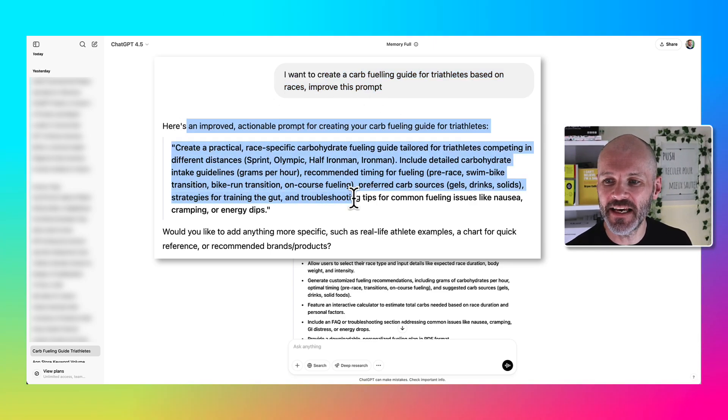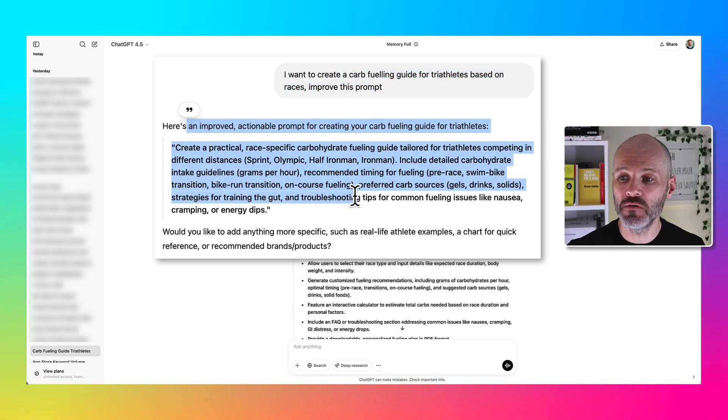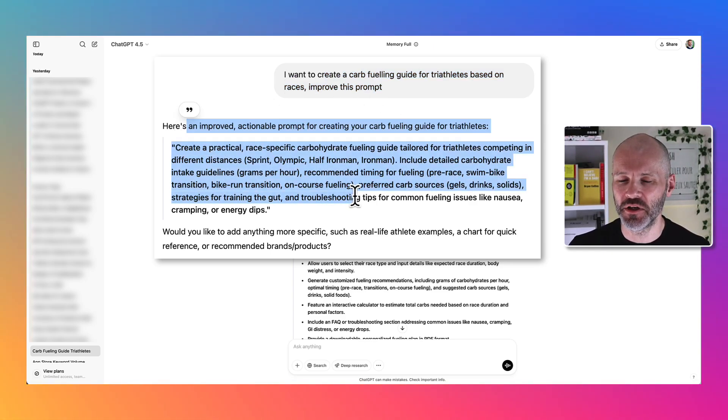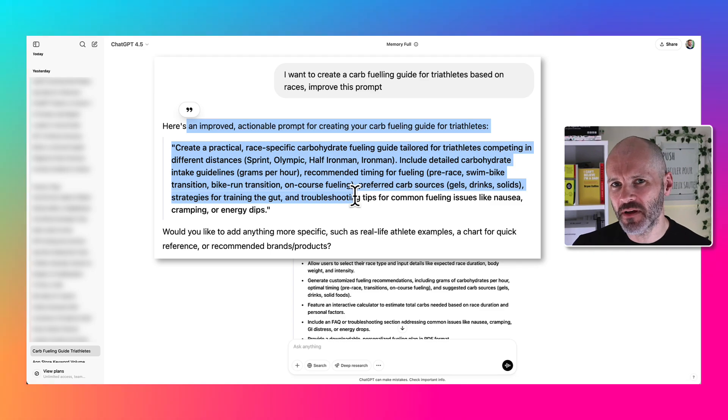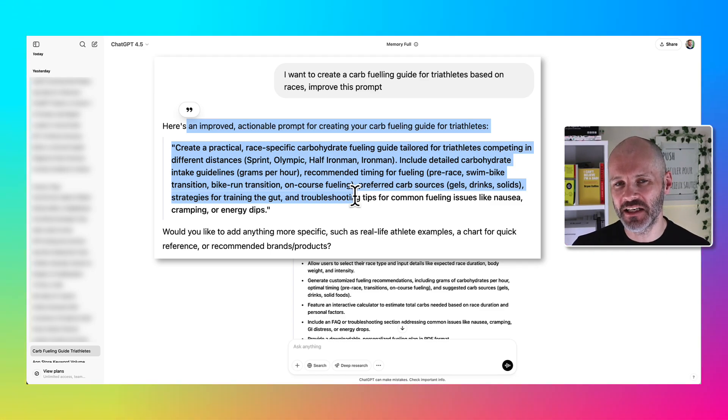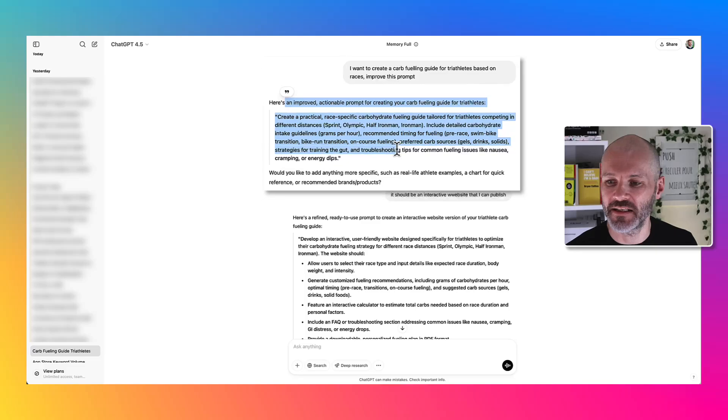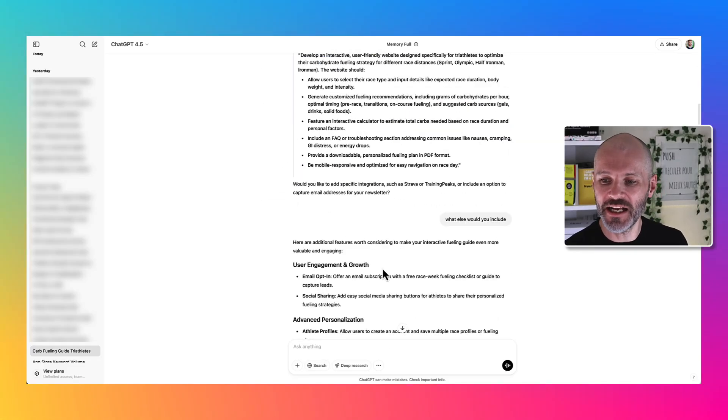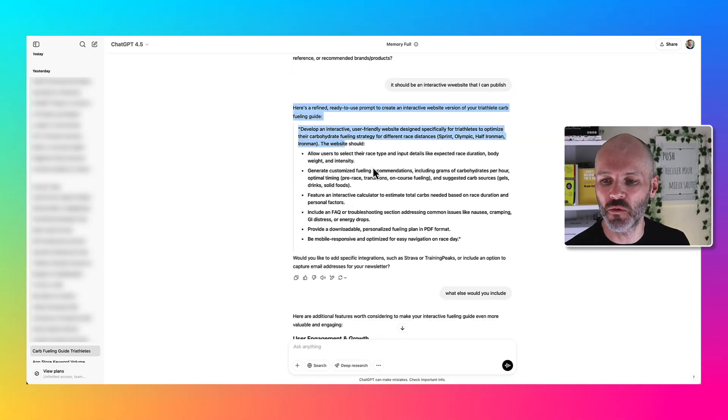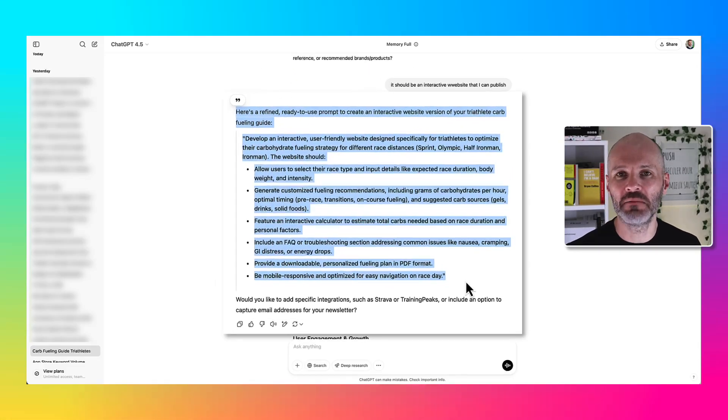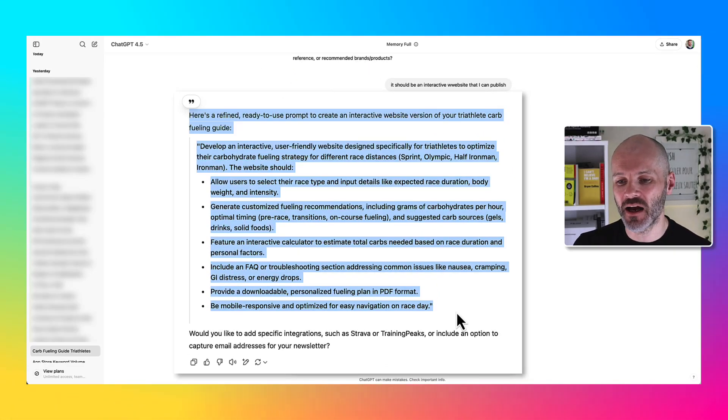Then I thought to myself that maybe I should actually specify that this should be an interactive website, not a piece of content. So ChatGPT refined my prompt into something that I could use for Lovable.